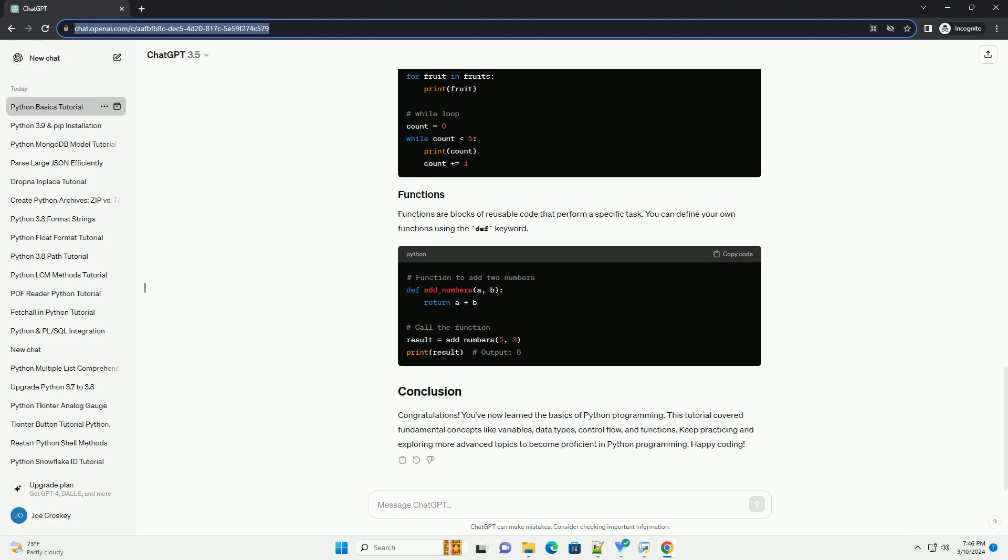Functions are blocks of reusable code that perform a specific task. You can define your own functions using the def keyword.